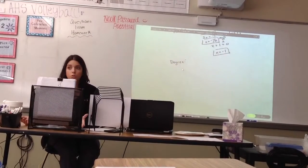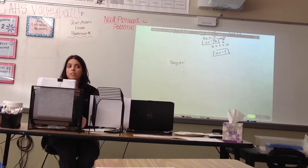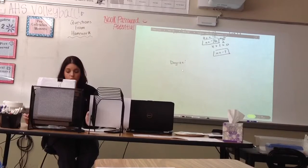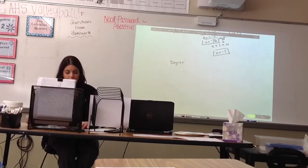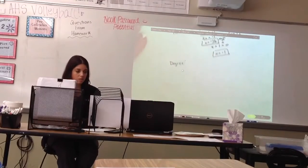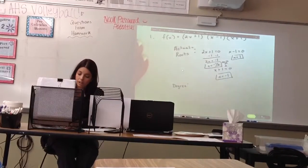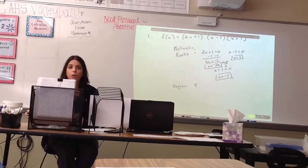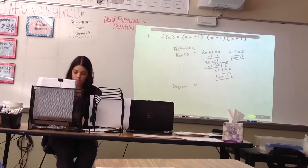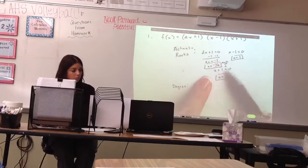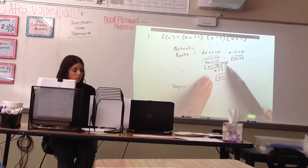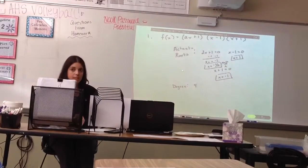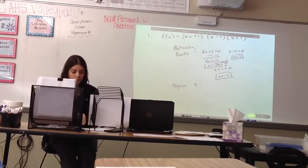Degree is my number of solutions and the highest exponent when it's in standard form. How many zeros should I have from this equation? Four. Any questions on why my degree is four? You count how many roots you've had — one, two because it's a multiplicity of two, three, four — or in your original, count how many times you see an x. That'll tell you your degree.